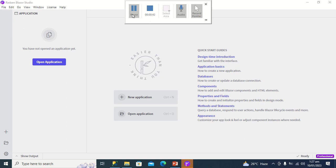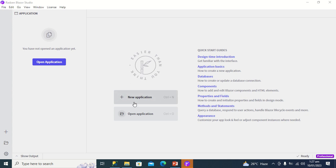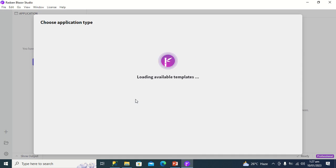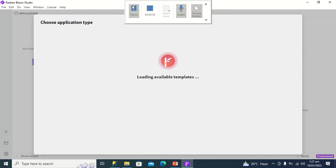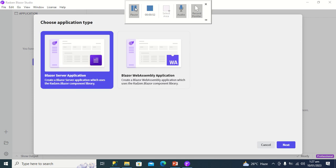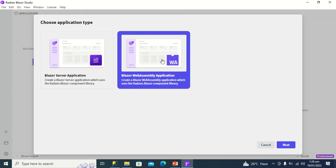Now, once Radzen Blazor Studio is opened, I'll click on new application. Under choose application type, I'll select Blazor Web assembly application, then I'll click next.